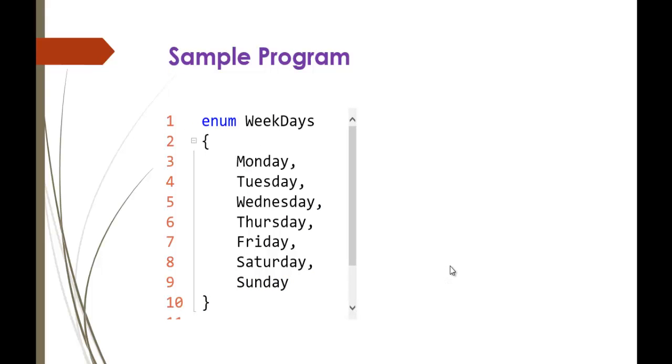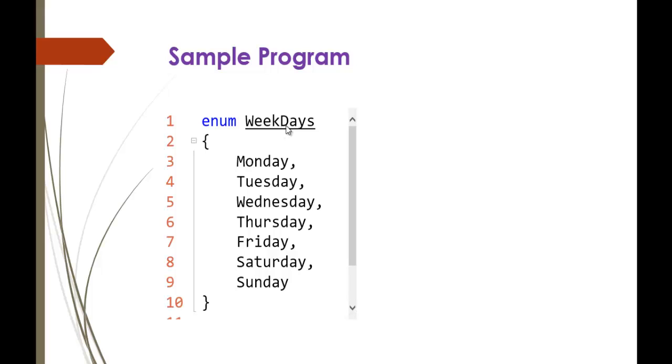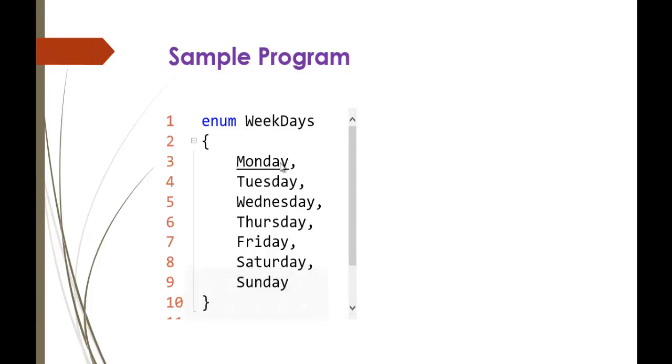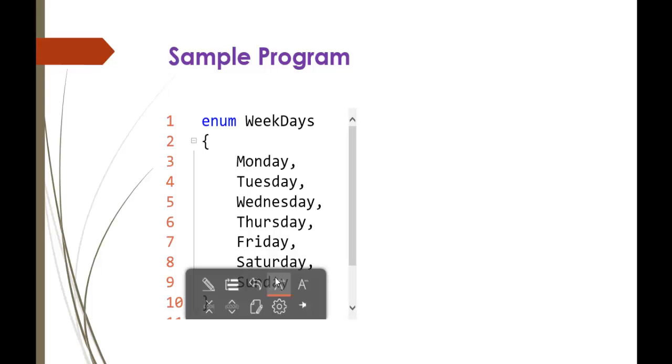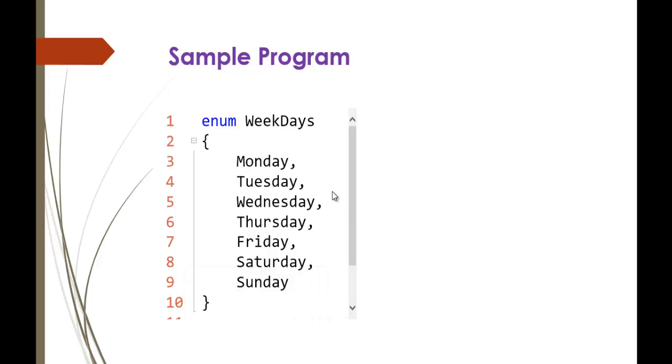This is how you will create an Enum. We have an Enum keyword. If you want to create an Enum, just use the Enum keyword and name that Enum. Here, I have taken the weekdays as my Enum name. My Enum name is weekdays and within the braces, I am having Monday, Tuesday, Wednesday, Thursday, Friday, Saturday and Sunday. These are the named integer constants.